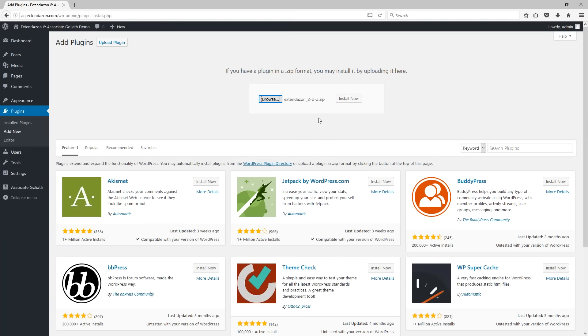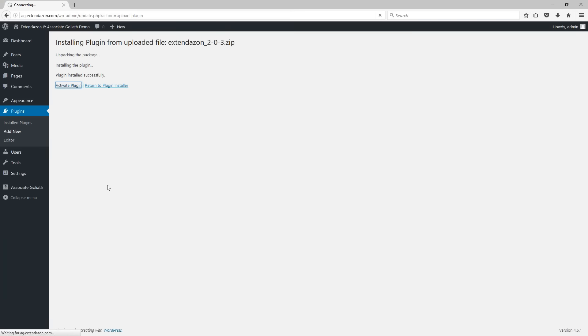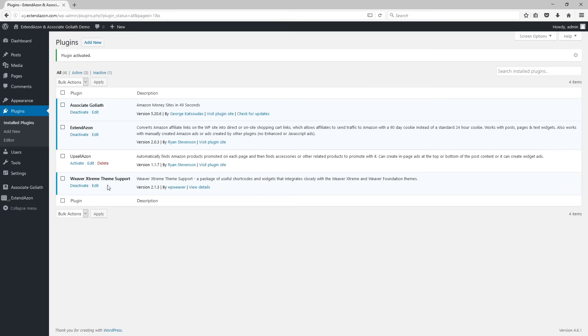Select it, click on open, and then click on install. After this is done, you want to click on the activate plugin link and this is going to get the plugin activated on the website.